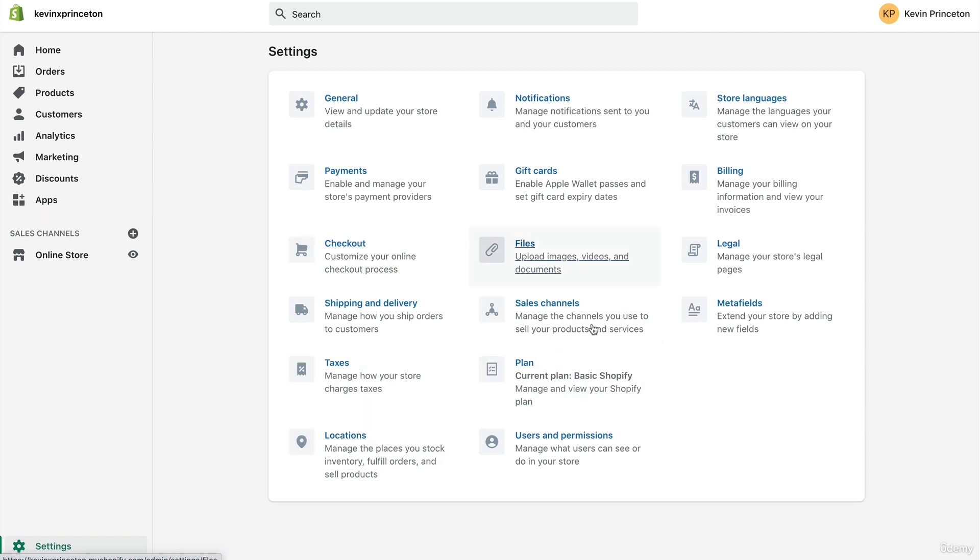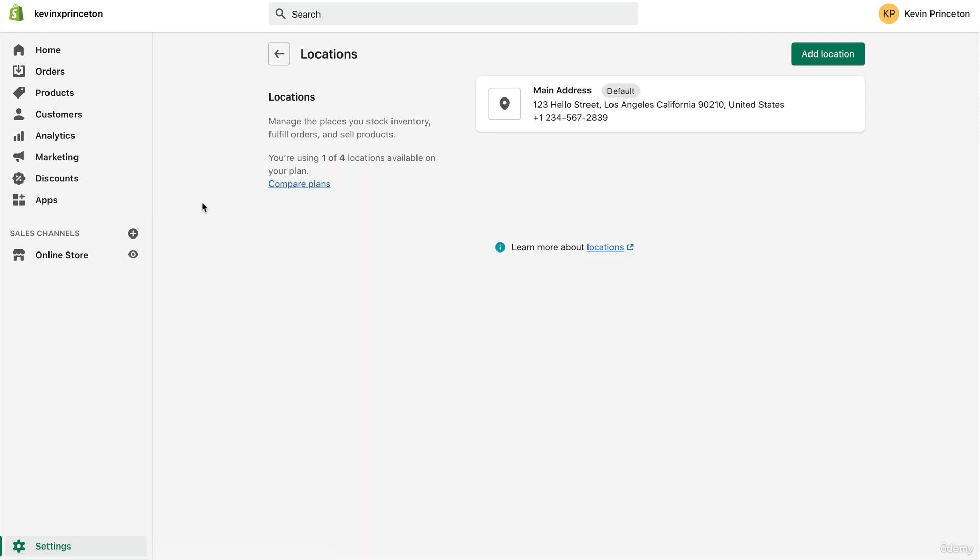It should bring you to a page that looks like this. Then you're going to click Locations right here. Generally, the location is going to help calculate two things: your shipping costs and also your sales taxes in certain cases depending on where you live.